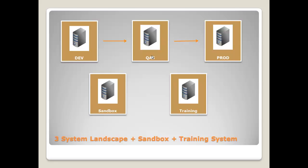So, let's quickly recap. We learned that the system landscape shows the arrangement of all SAP systems in a company. The most common and recommended setup is a three system landscape, where you have a development system, where you do new development or changes. It's also the only system where you do your configuration and customizing.